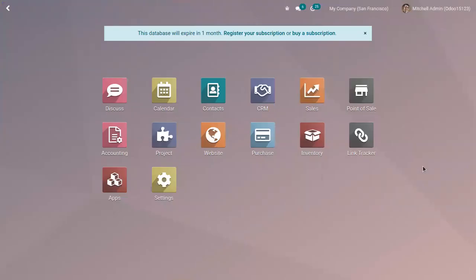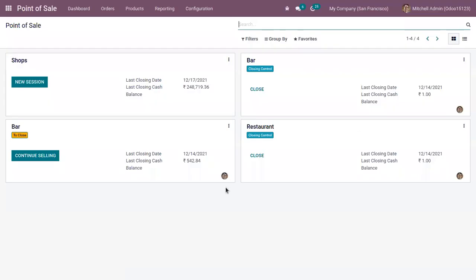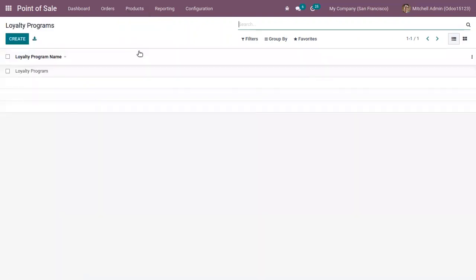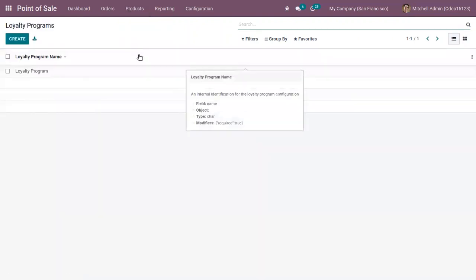Hi friends, welcome back to the channel. Today in this video, let's see how we can give rewards to our loyal customers in the form of attractive gifts and discount offers in Odoo 15 Point of Sale. This can be done by creating and configuring loyalty programs.